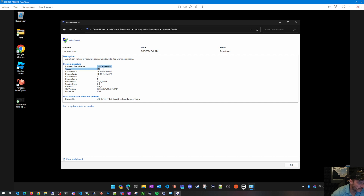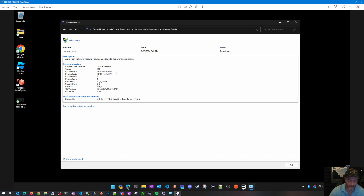If you Google what Live Kernel Event 141 means, it's when your computer becomes unresponsive. It's not like a Blue Screen of Death where it shows a crash screen and reboots — this one might just freeze, your screen goes black, it's uncontrollable, and you have to power it off.